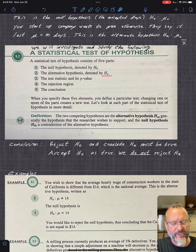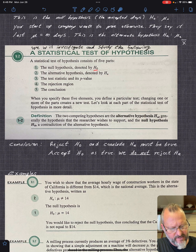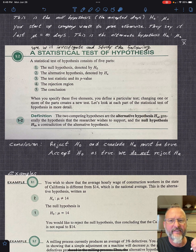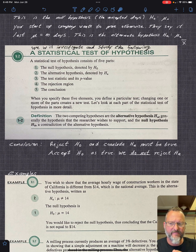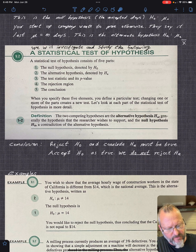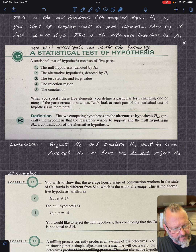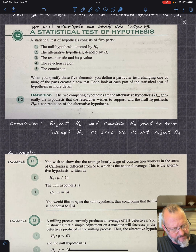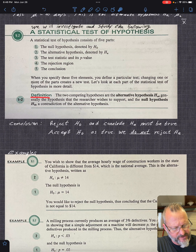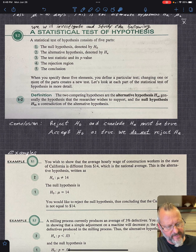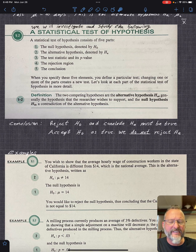This is a process you go through to accept or reject the null hypothesis. You're going to write down the alternate hypothesis H_a, the test statistic, and the p-value. The test statistic is usually your z — your standardized deviations from the mean. We'll look at the rejection region and then talk about the conclusion. The alternate hypothesis is generally the hypothesis the researcher wishes to support, and the null hypothesis is a contradiction to the alternate.